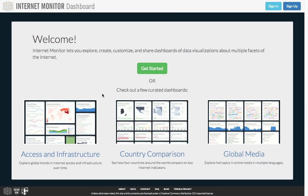Hello, and welcome to the Internet Monitor Dashboard tutorial. This video will show you how to use all of the dashboard's features to create, edit, and share collections of data visualizations about the internet.